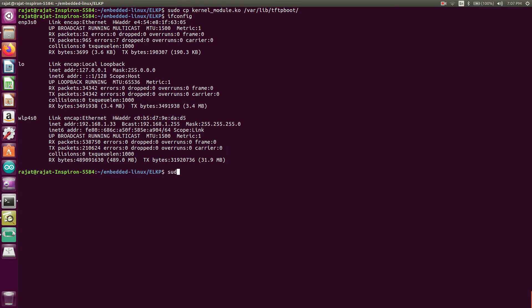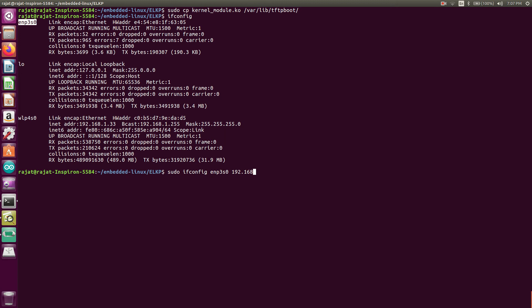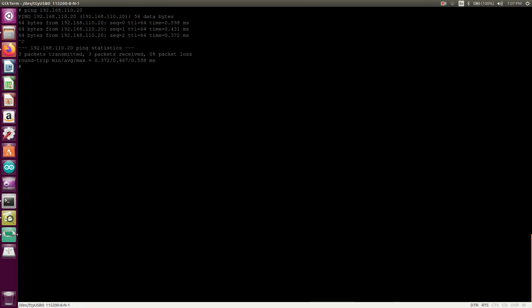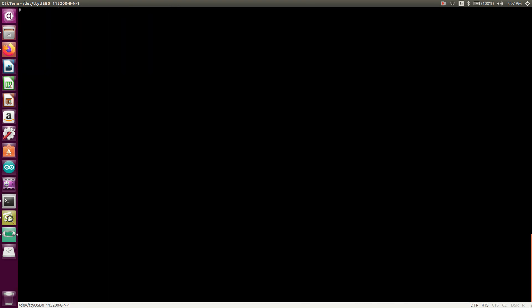We need to go here. And how we can up the ethernet. Sudo ifconfig enp. So what is this? Enp3s0. Yeah. 192.168.110.20 up. Yeah. So we will check. Yeah, so it's up.